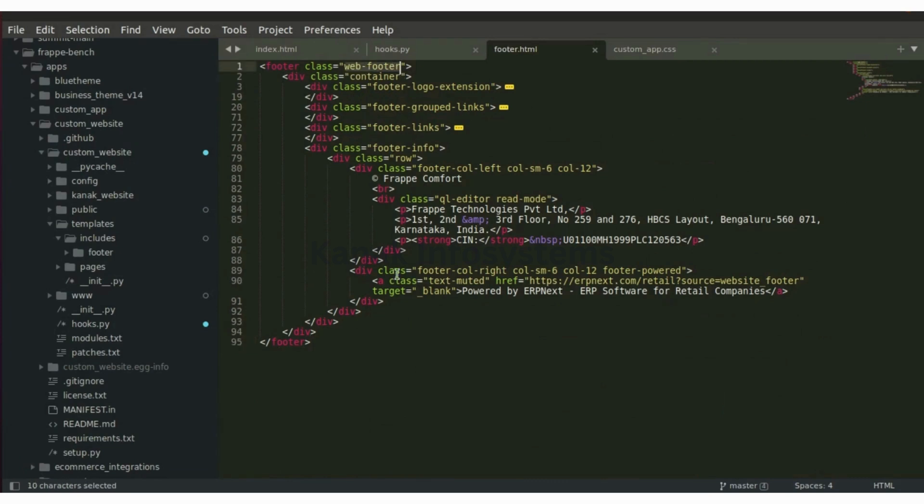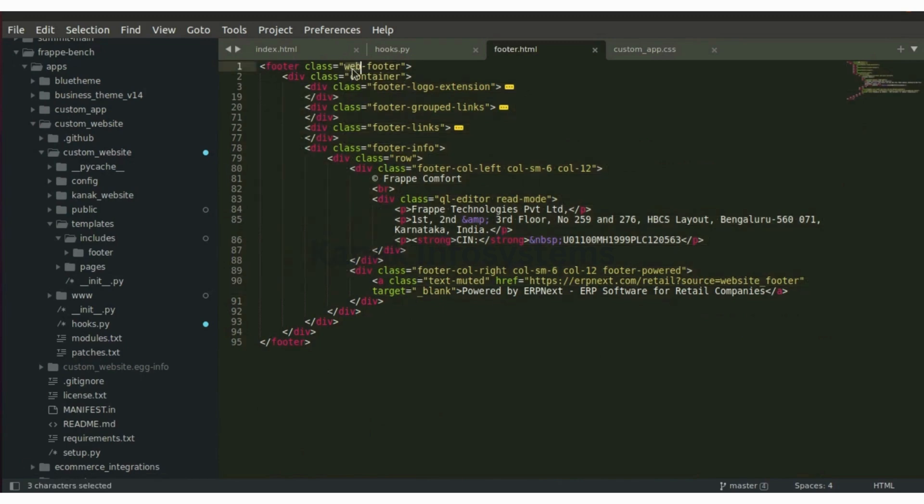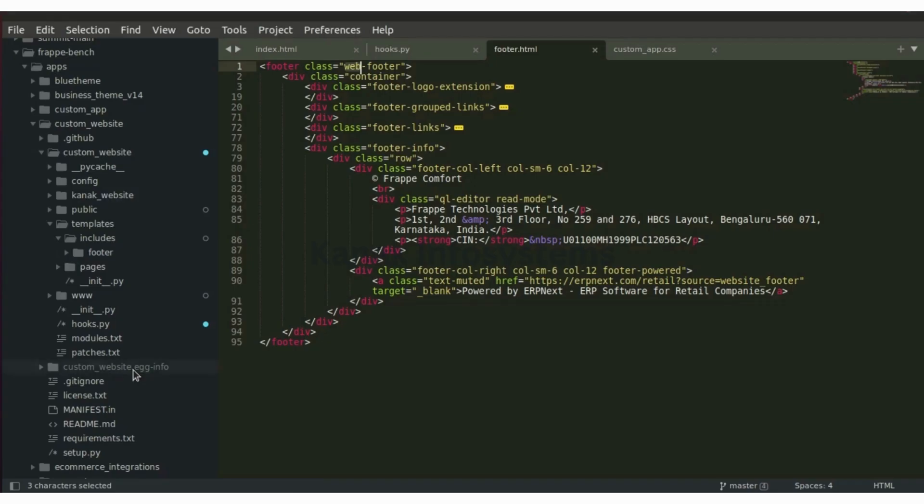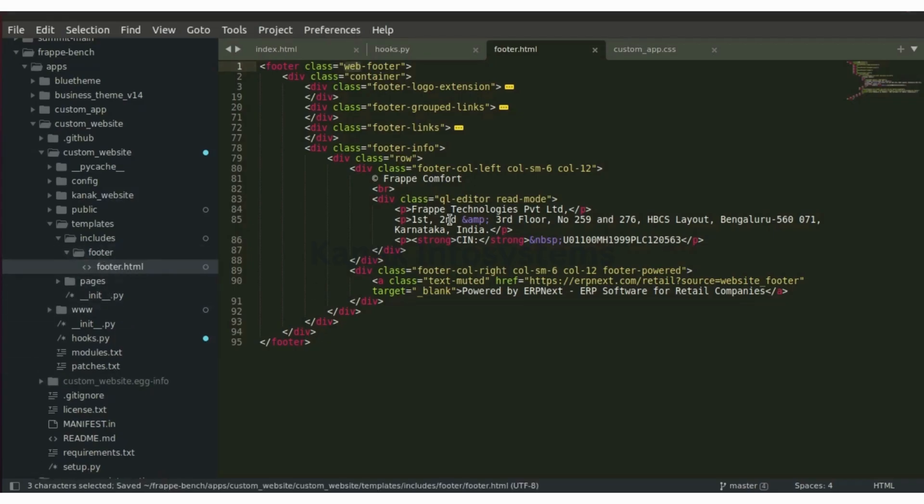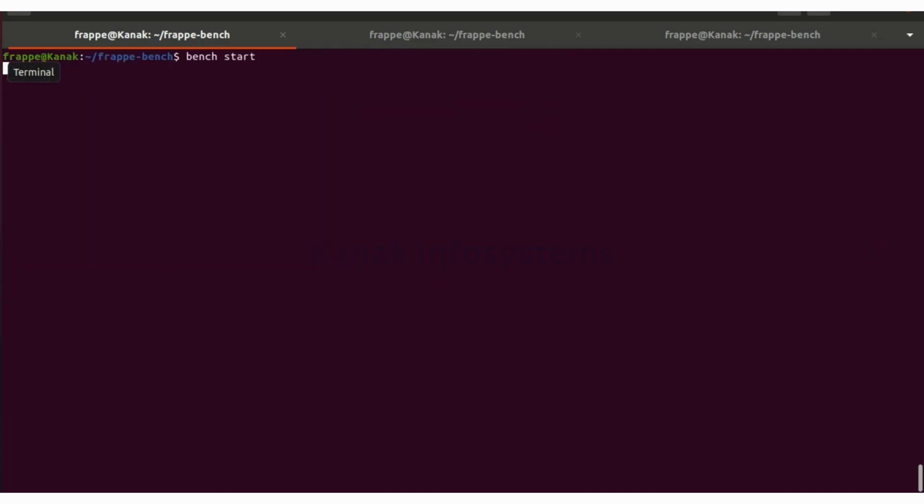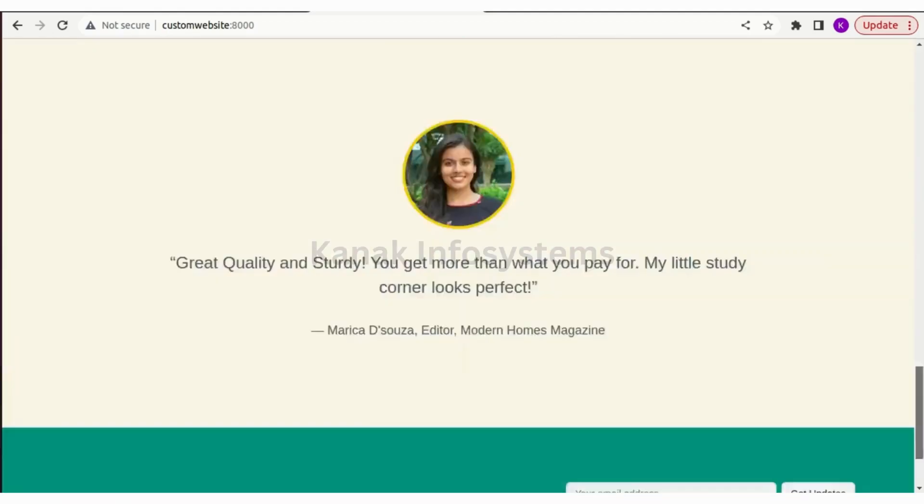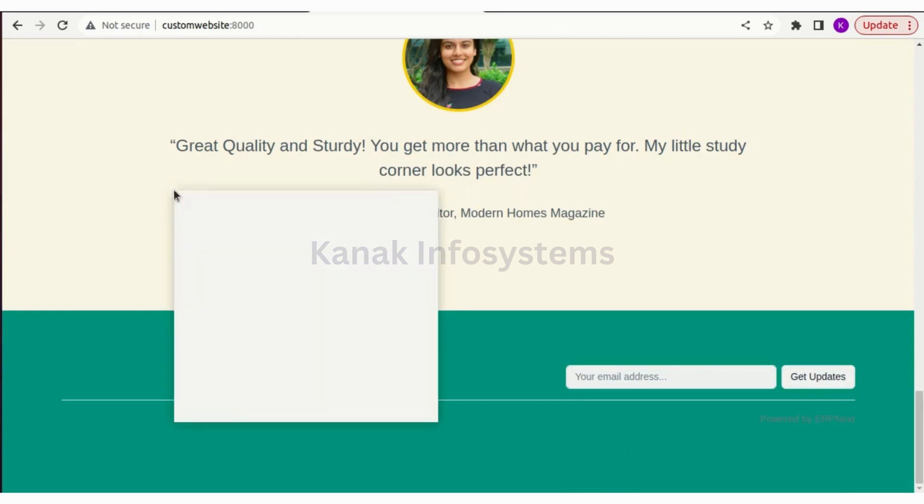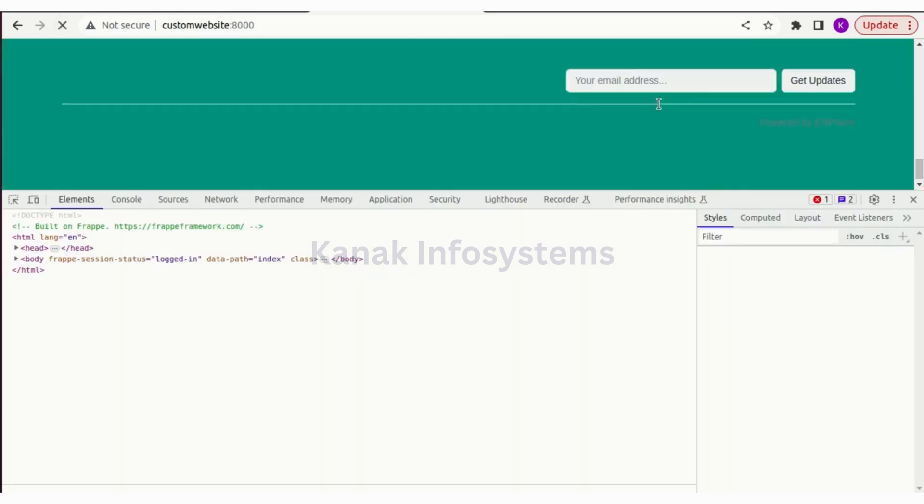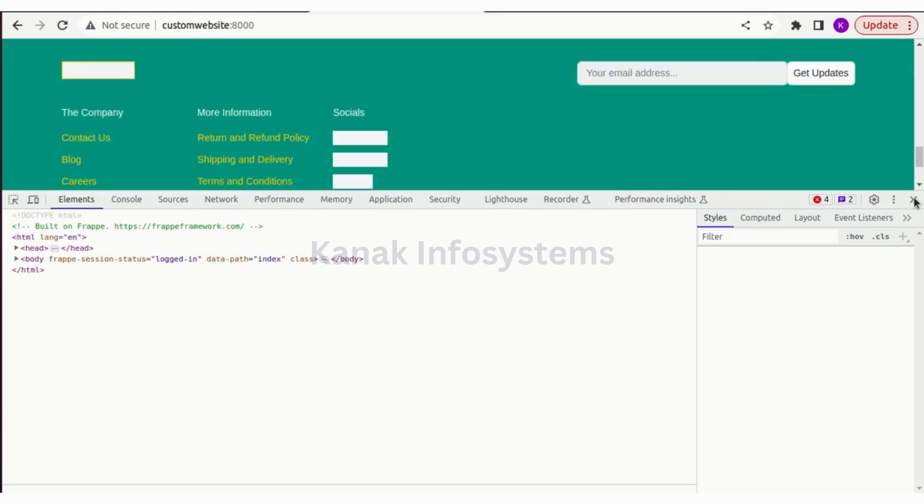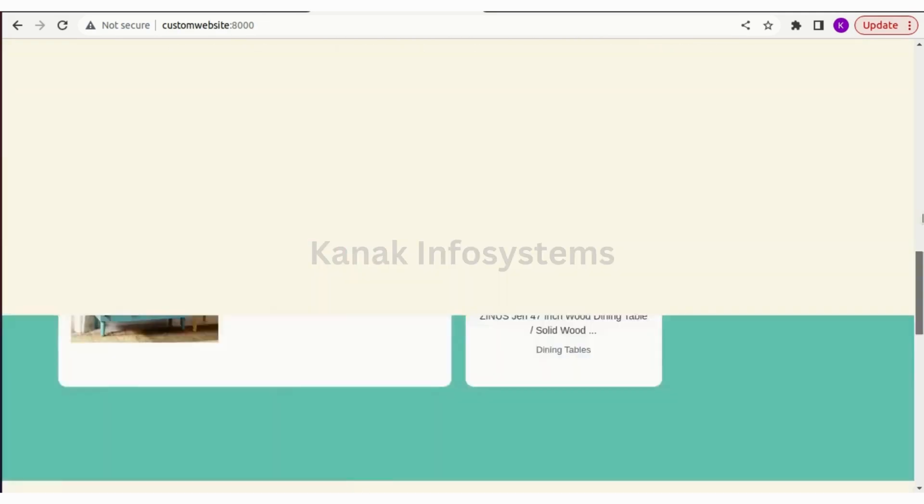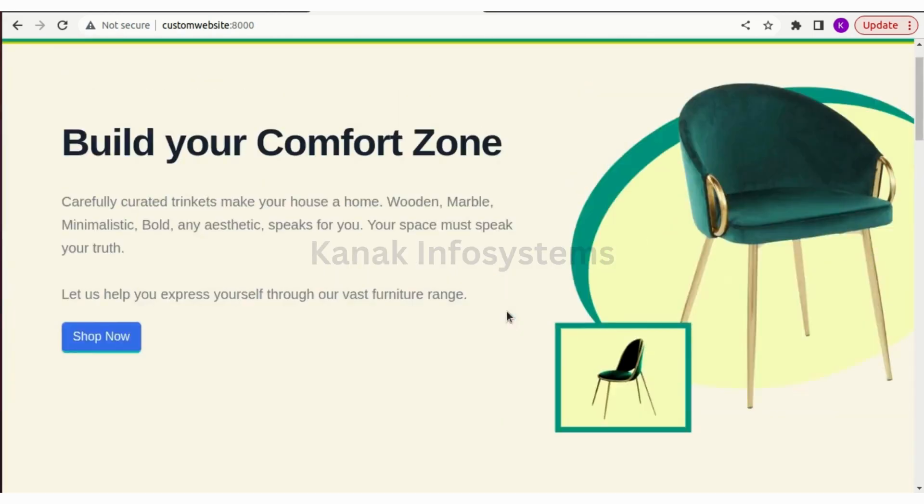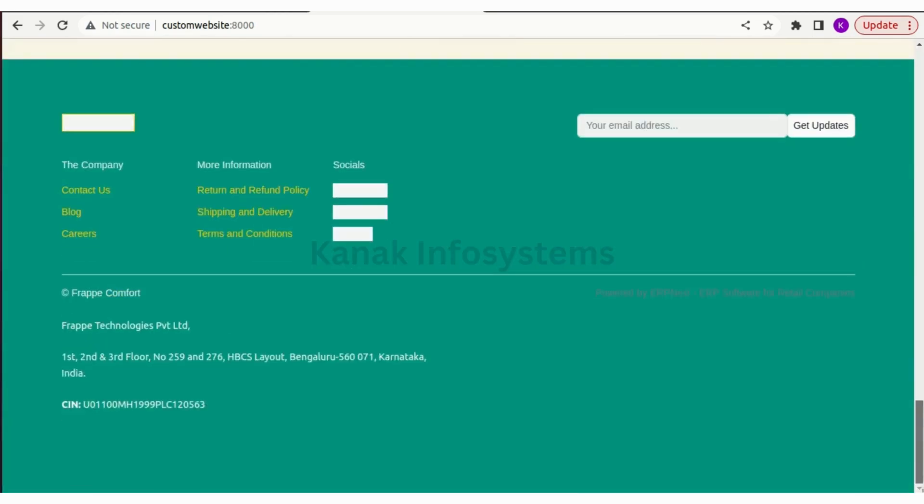So this is our footer and the content. Let's restart and let's see how it looks. Right now it is empty. Let's reload, and as you can see the footer has now loaded and we have our content. This is how our footer looks like.